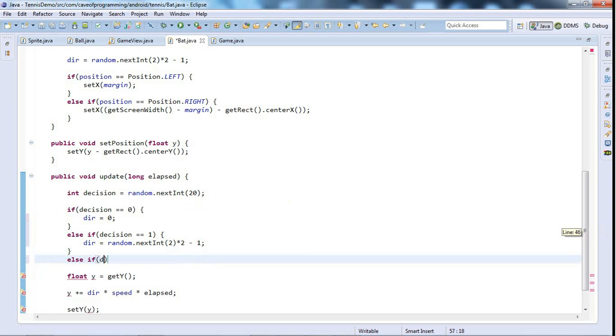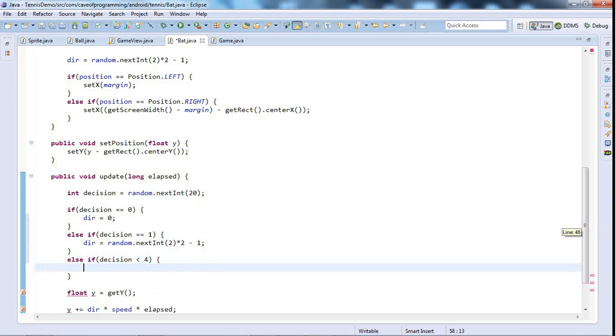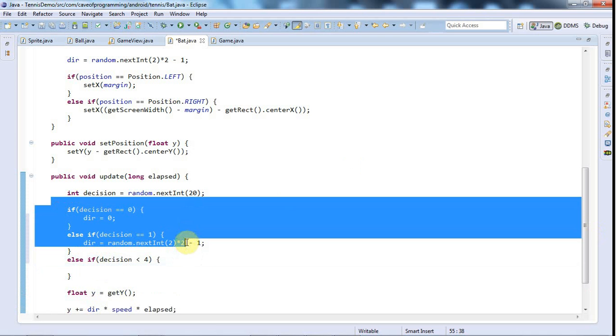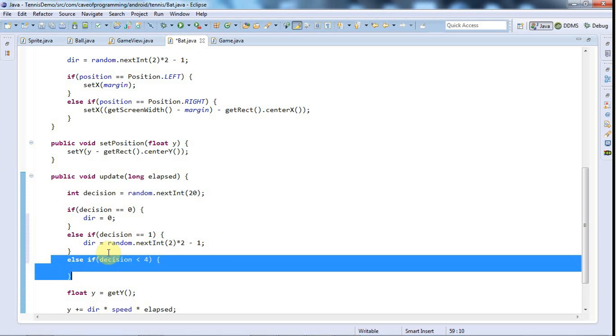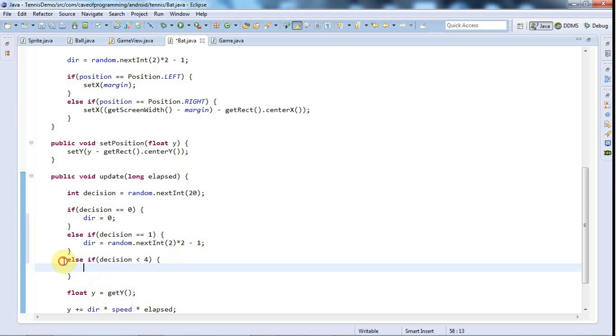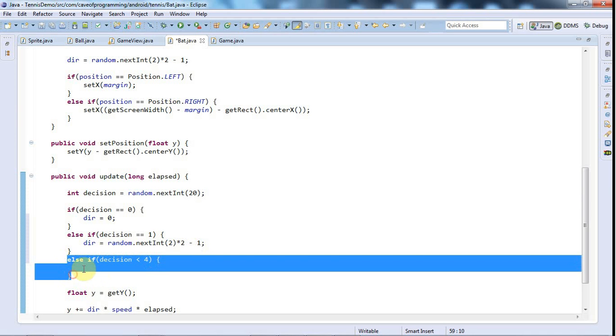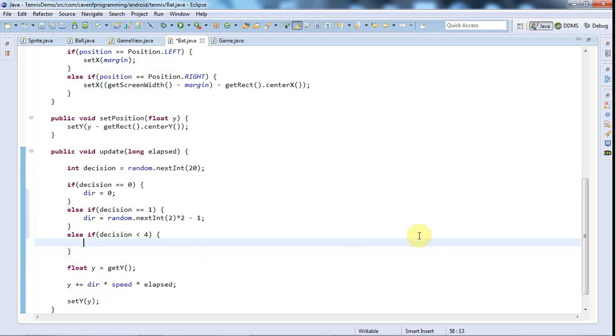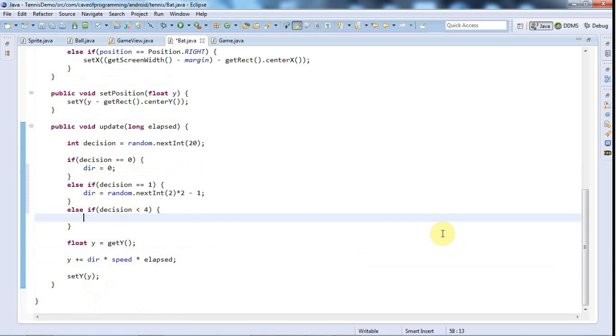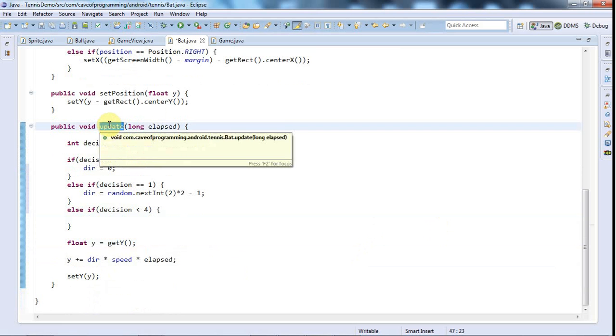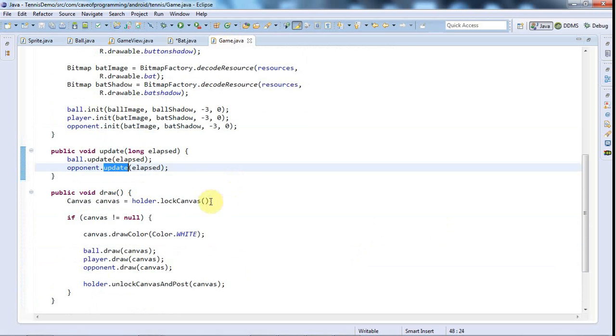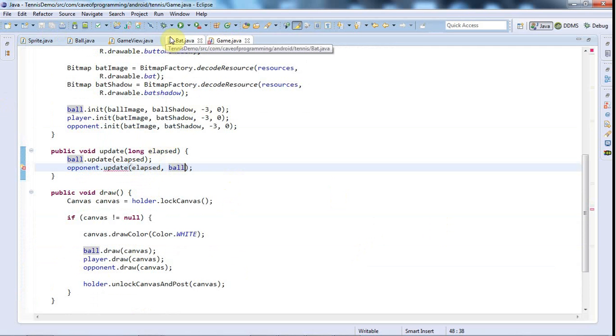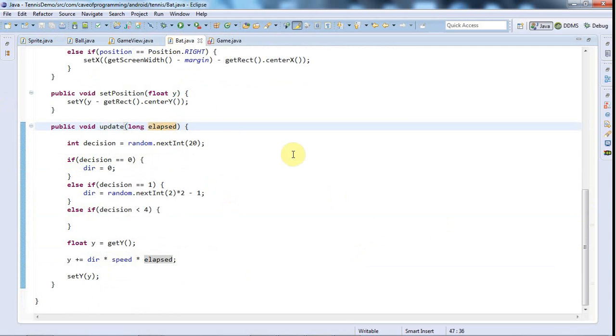And else if decision is less than 4, so now this is going to be happening 1 out of every 10 times I think, because we've already handled 0 and 1, but there's still 2 and 3, they're both less than 4. So that's 2 times out of every 20, which is 1 out of every 10. Now in that case I'm going to move it towards the ball. To do that we're going to have to know where the ball is, so I'm going to go back to my game here and when I call opponent.update I'm going to pass it the ball so that the bat has a reference to the ball.